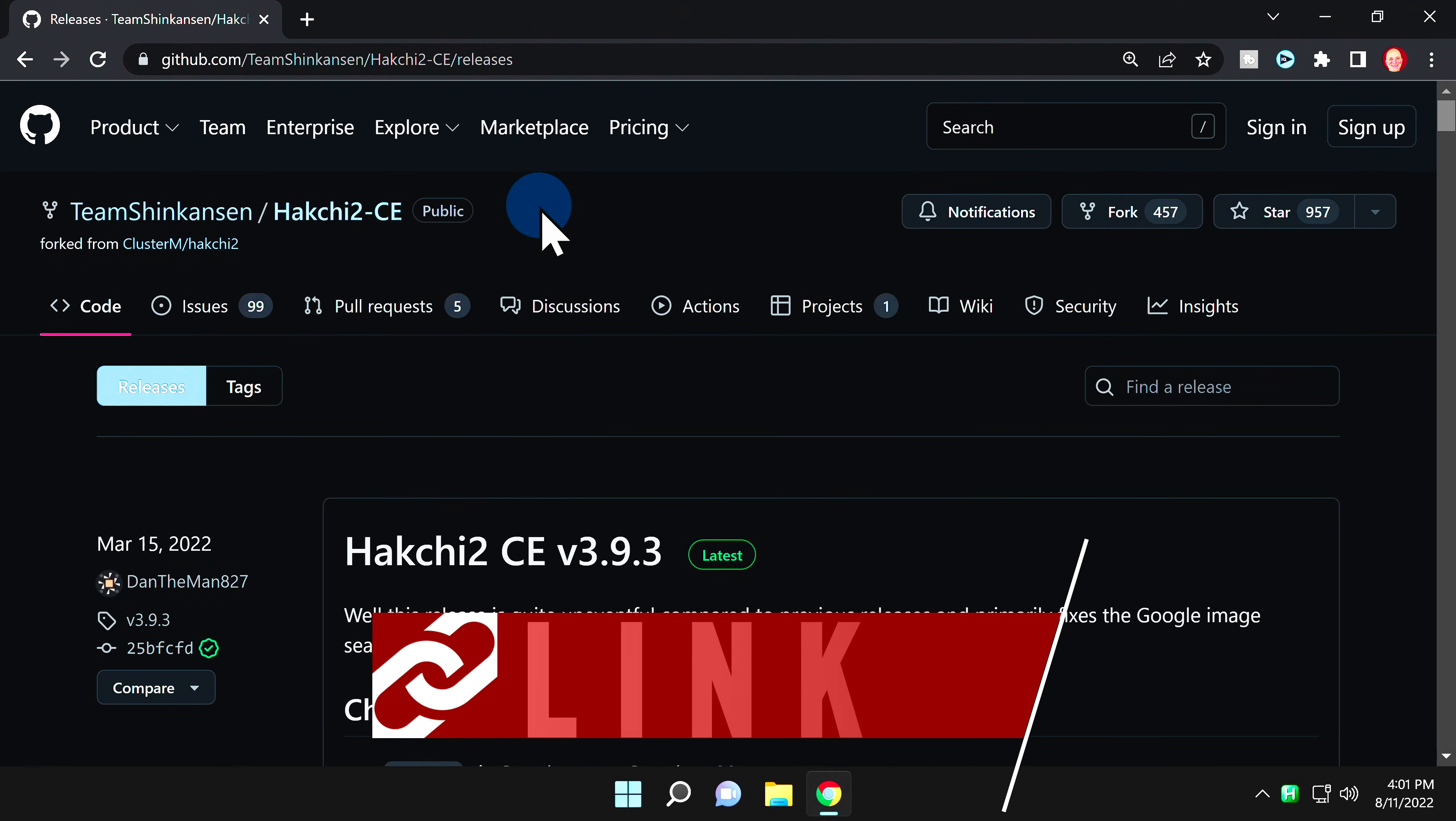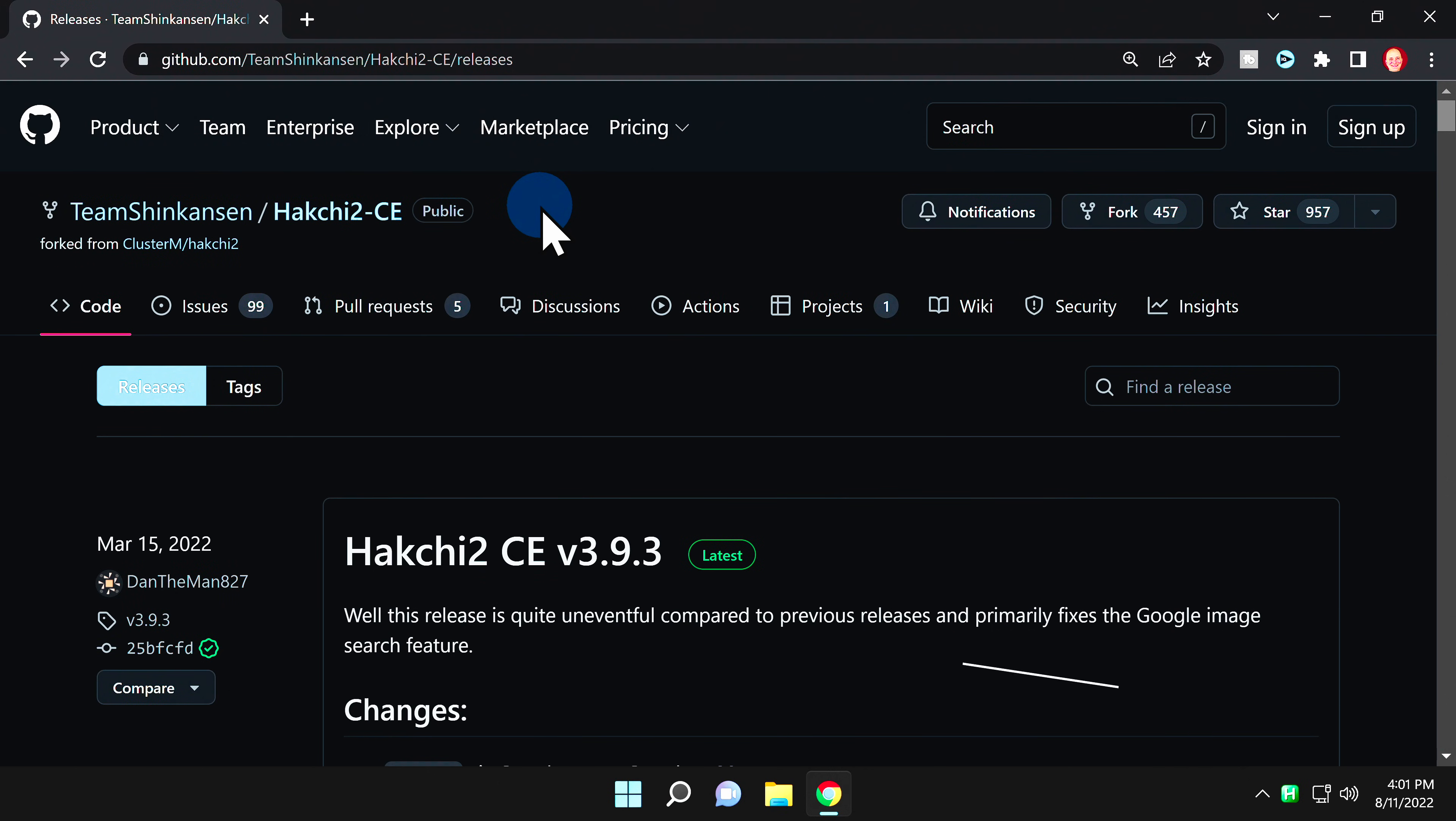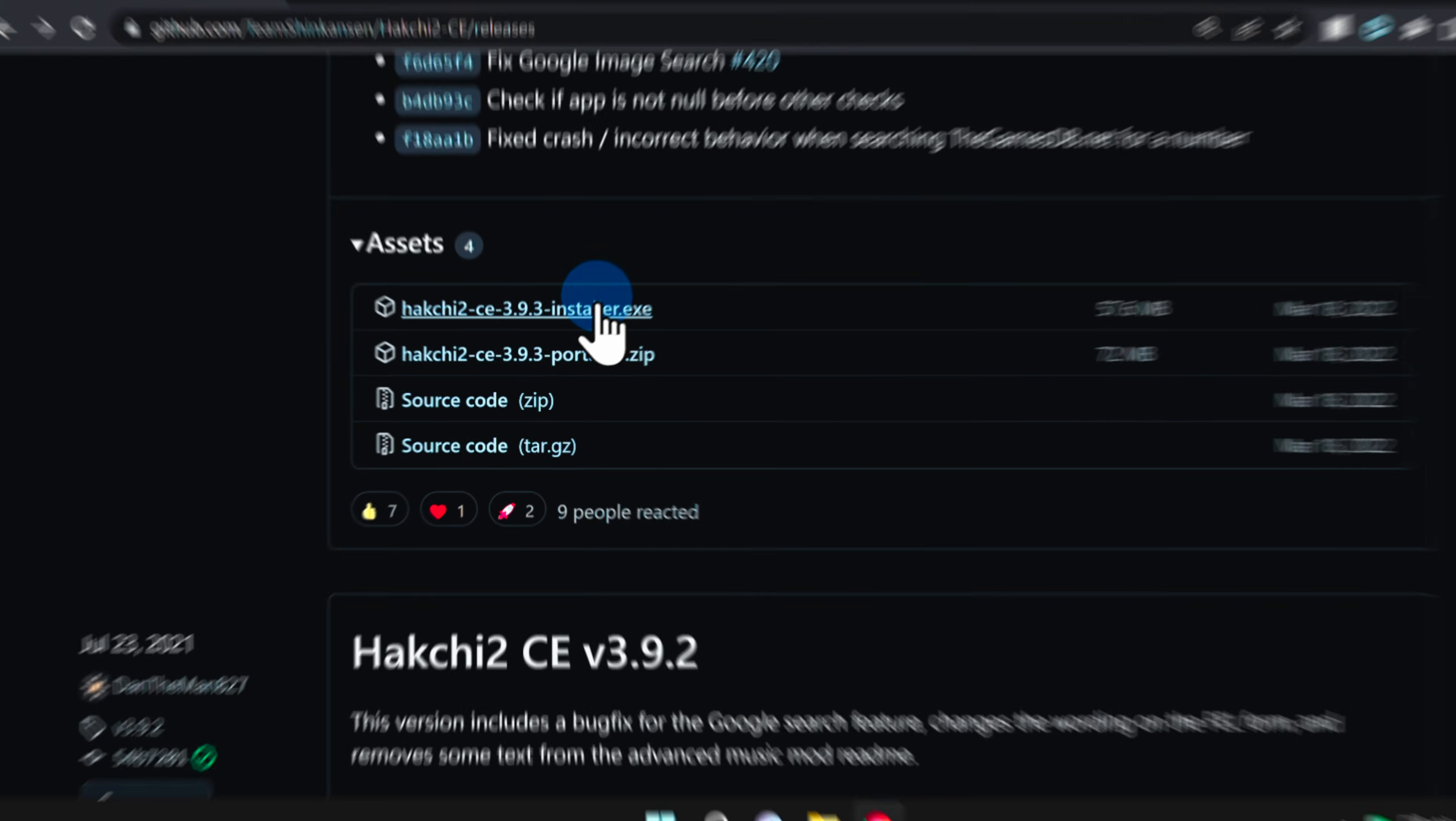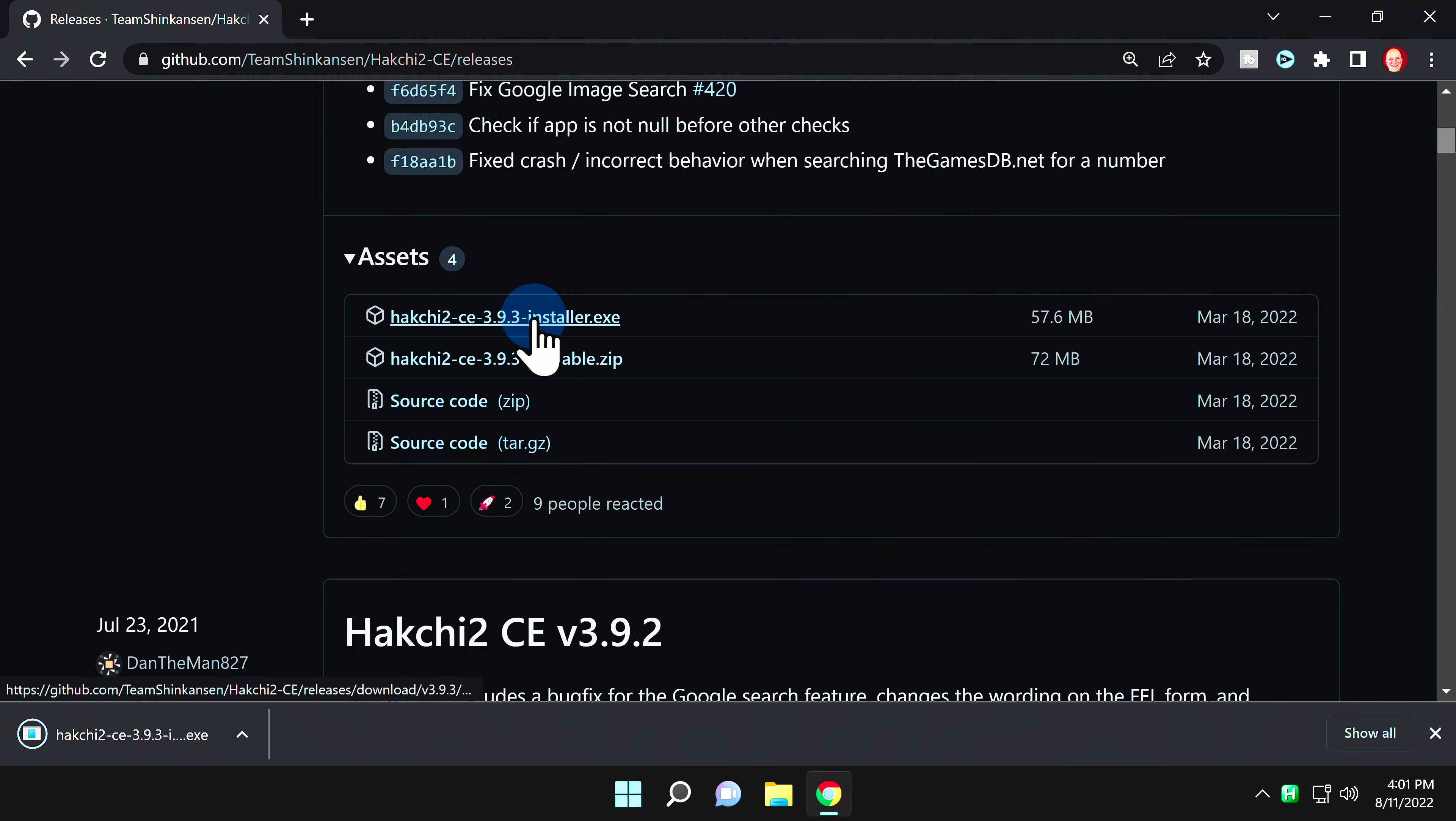First step in the process, you'll need to download HackChi for Windows. It's listed in the video description and hosted on GitHub. On the GitHub page, scroll down until you see the Assets section. Locate the executable file shown here and click on this file to download it to your Downloads folder on your PC.